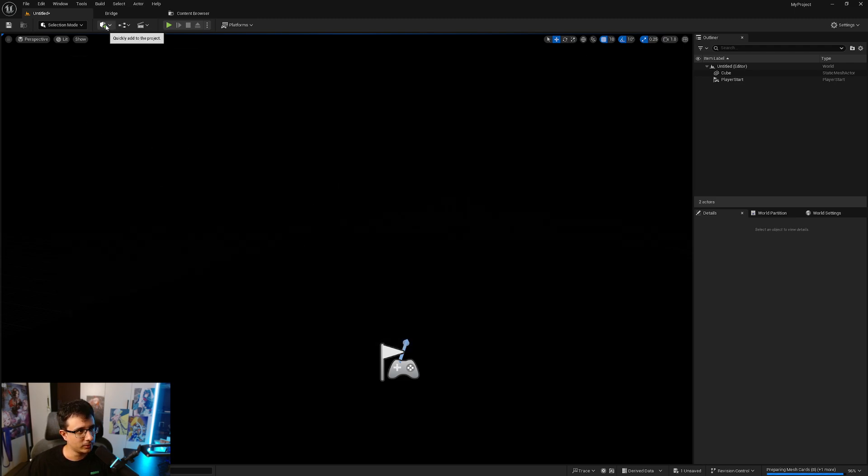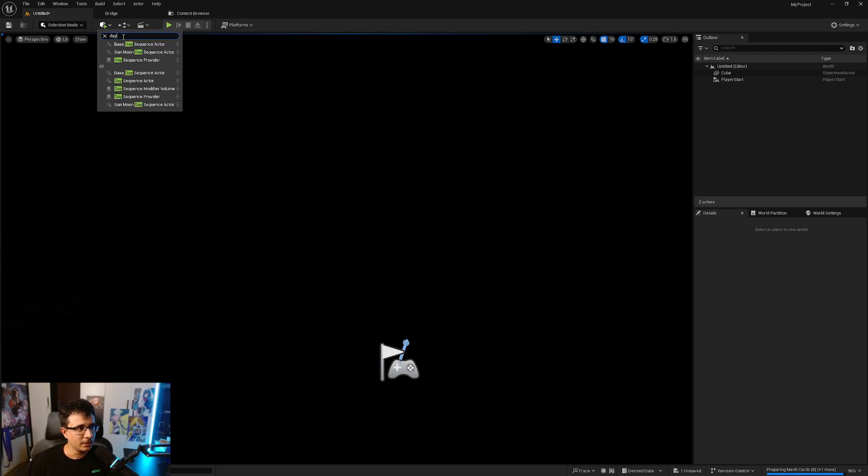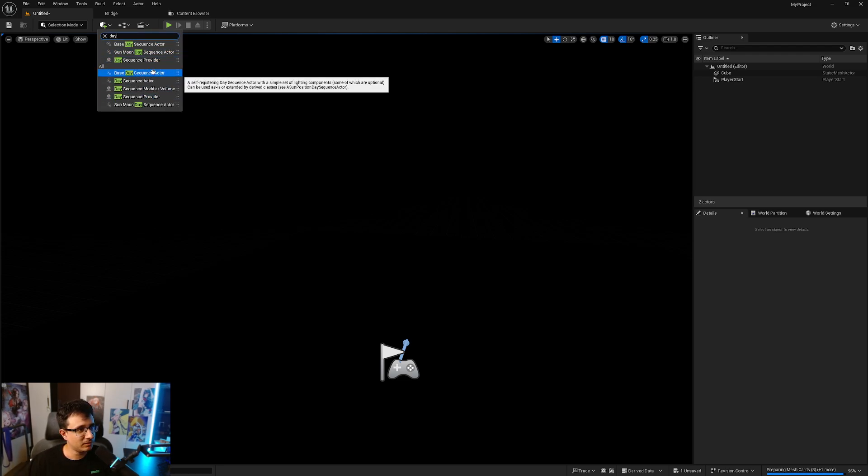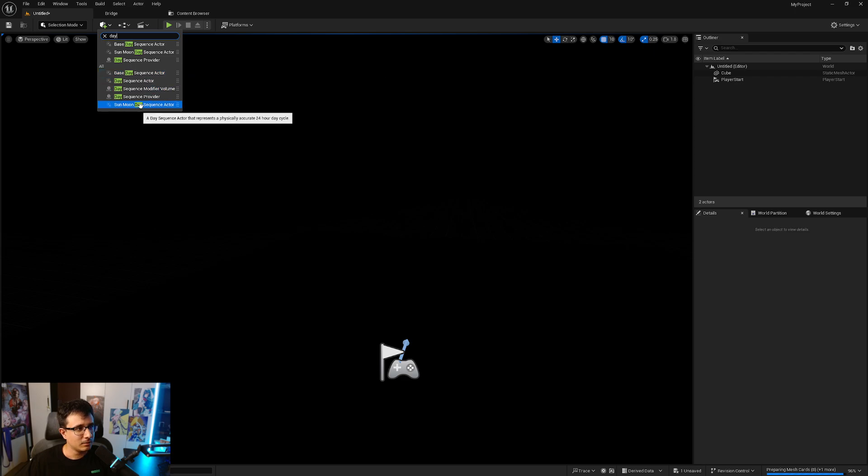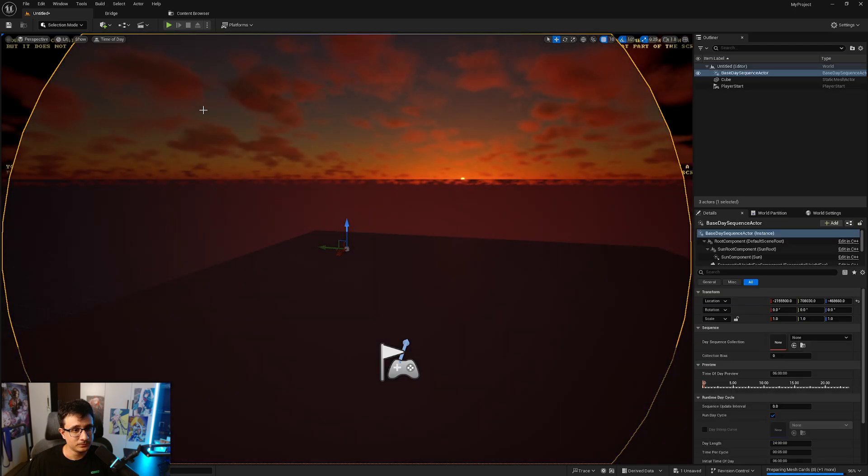After you restart the editor, go to the green plus icon and type 'day'. You will see that I have some actors here, including the Base Day Sequence Actor and the Sun Moon Day Sequence Actor. I'm going to click here.